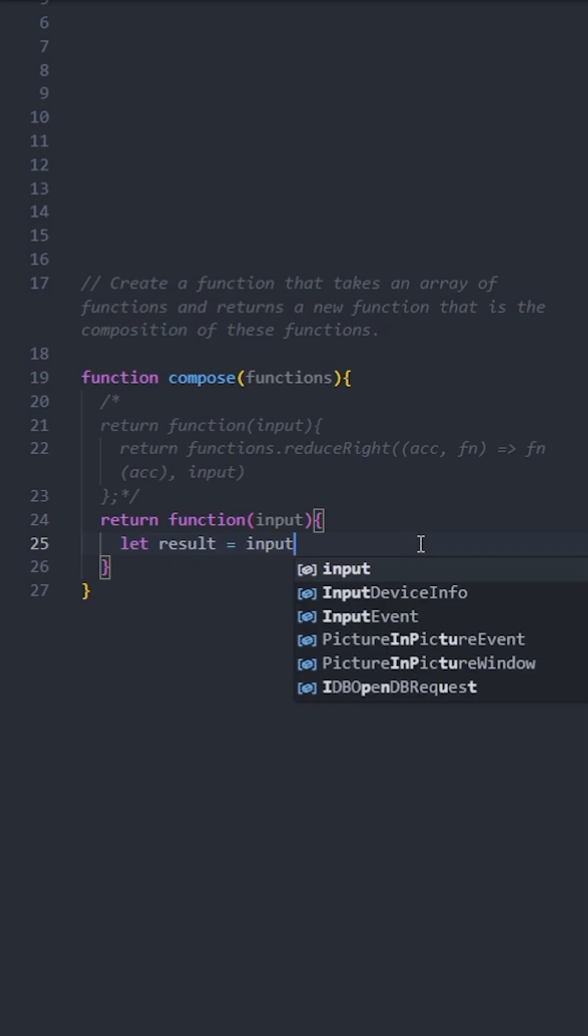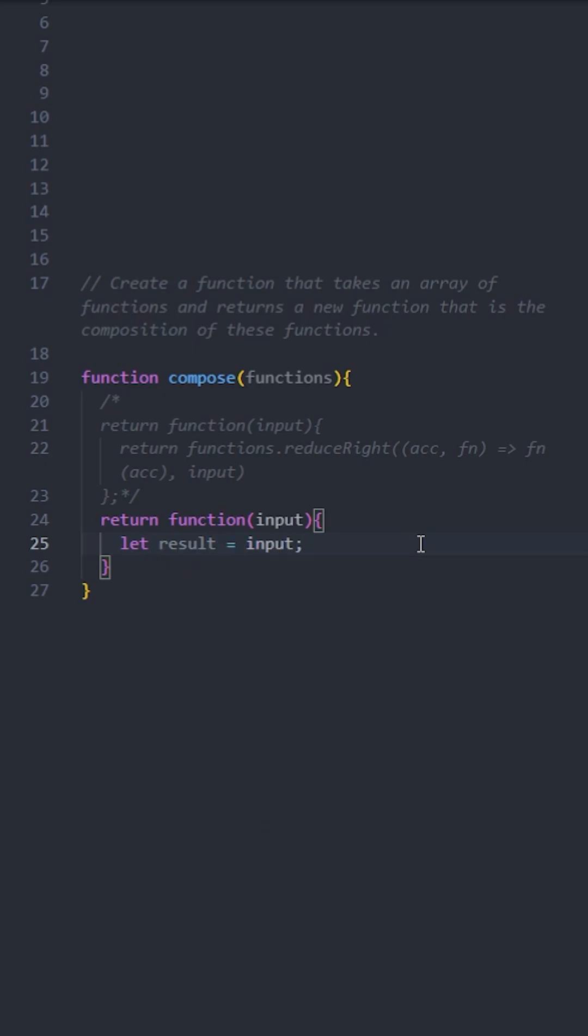This time we will create a result variable and store the input inside it. Let's use a for loop to iterate over the array of functions. We need to start the iteration from the last function to the first, for the same reasons we used reduceRight in the first solution.